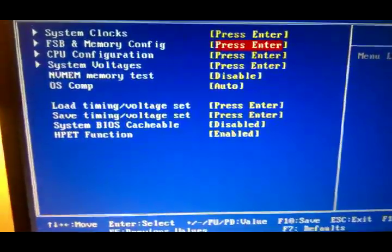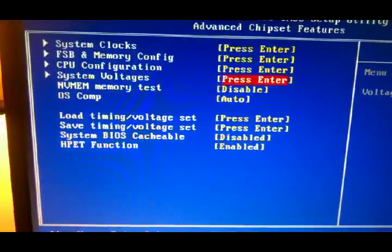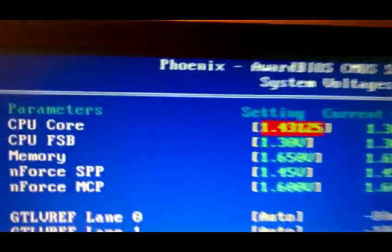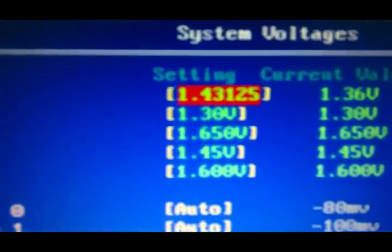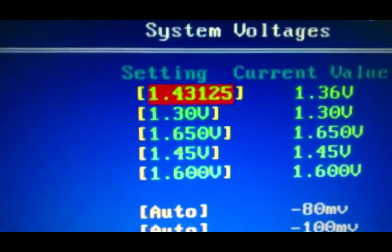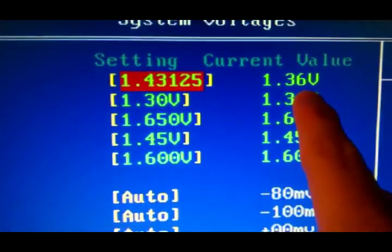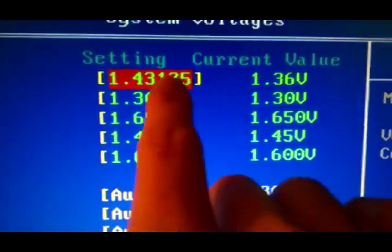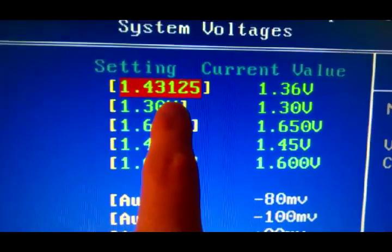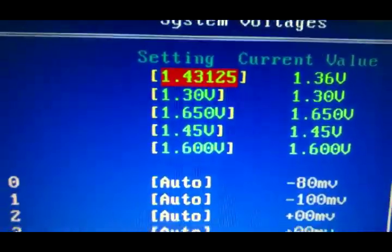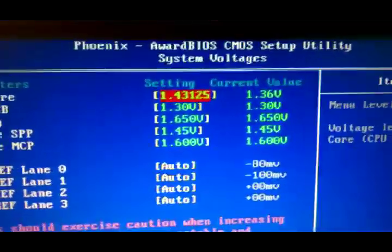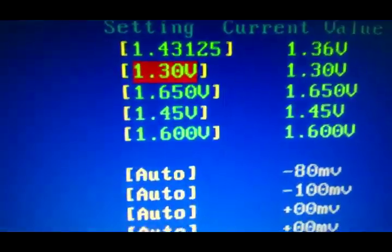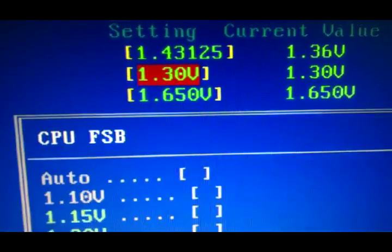My CPU configuration is default and system voltages. My CPU v-core is set to 1.43125 and it's at 1.36 volts is the current value. This right here is stable for 4.3 and I am under 70 Celsius. I had to up the front side bus voltage to 1.3. Auto I believe is 1.20.